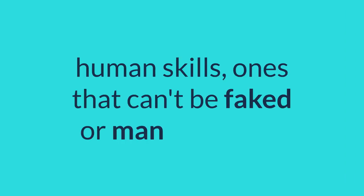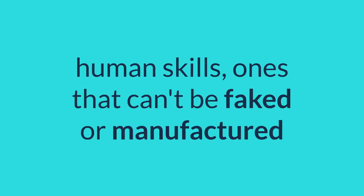They'll require human skills. Ones that can't be faked or manufactured no matter how clever the machines may become.